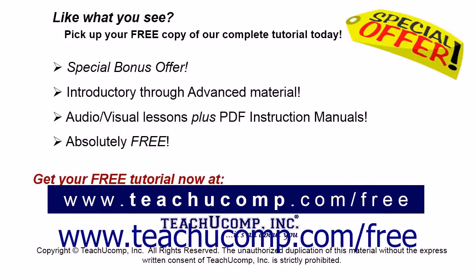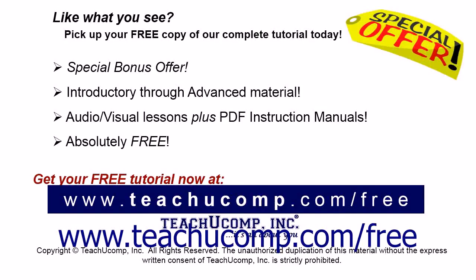Like what you see? Pick up your free copy of the complete tutorial at www.teachucomp.com/free.